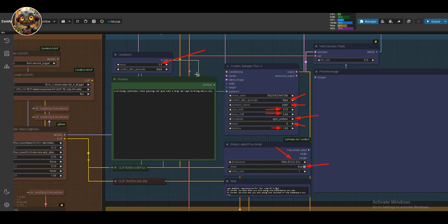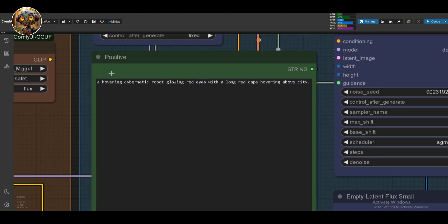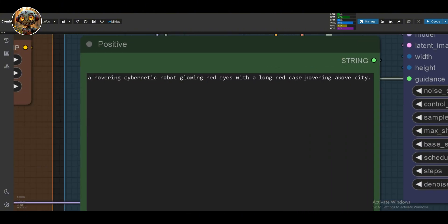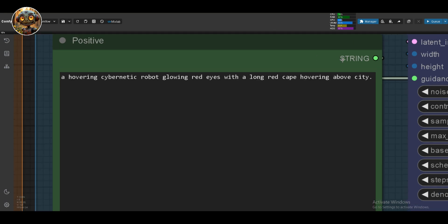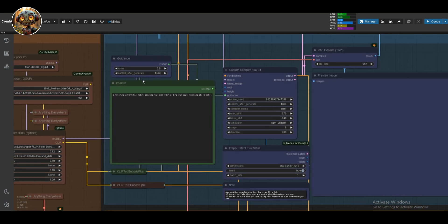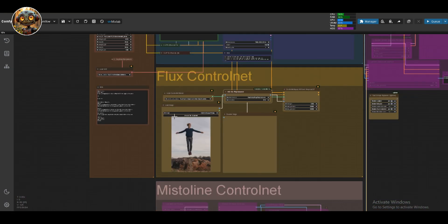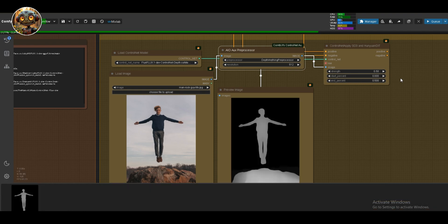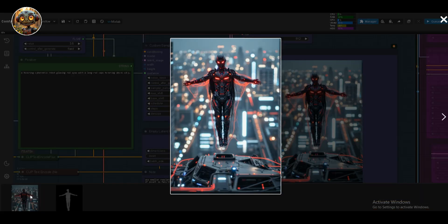For the first prompt, I'm going with something simple. Let's say, a hovering cybernetic robot, glowing red eyes, with a long red cape, hovering above a city. The first thing we get is a depth map, and then the final image.